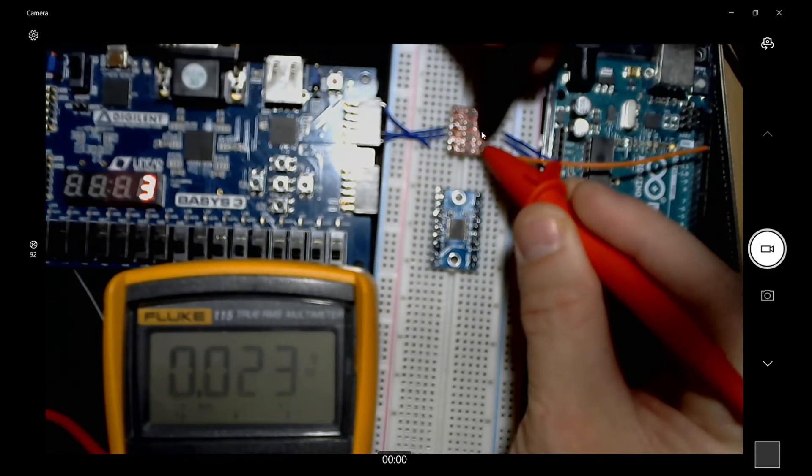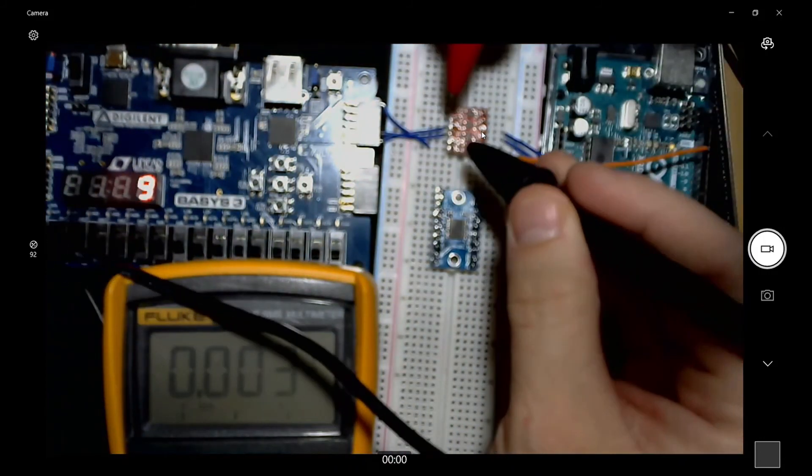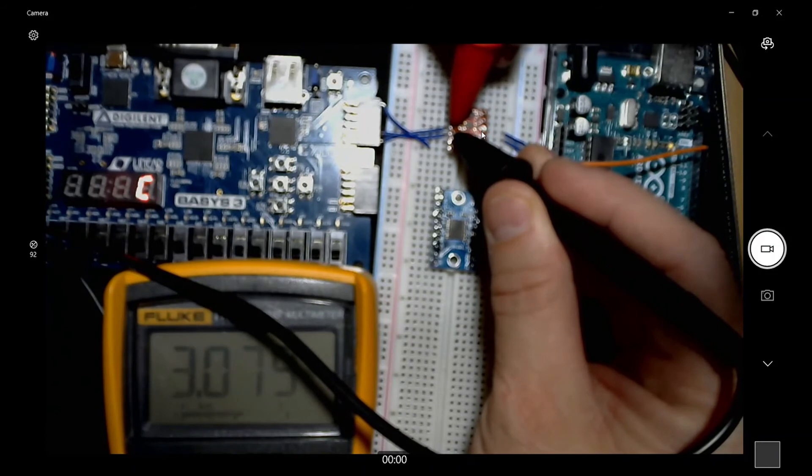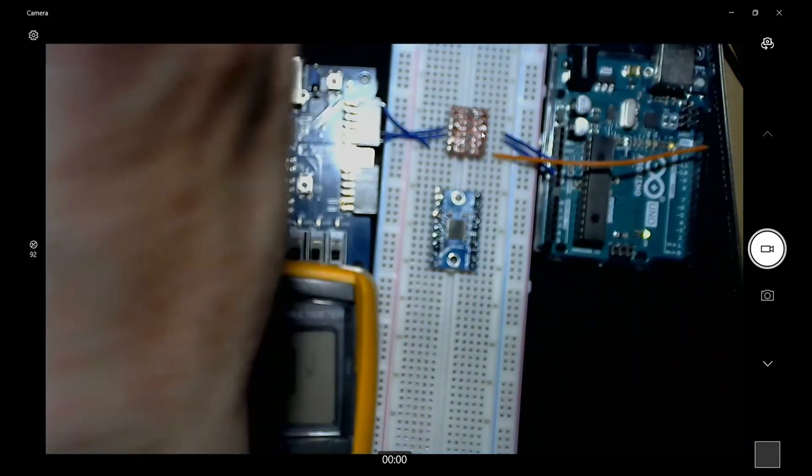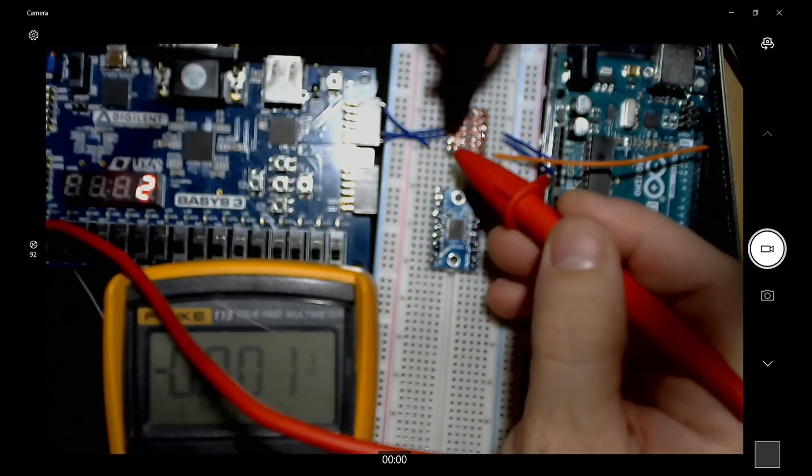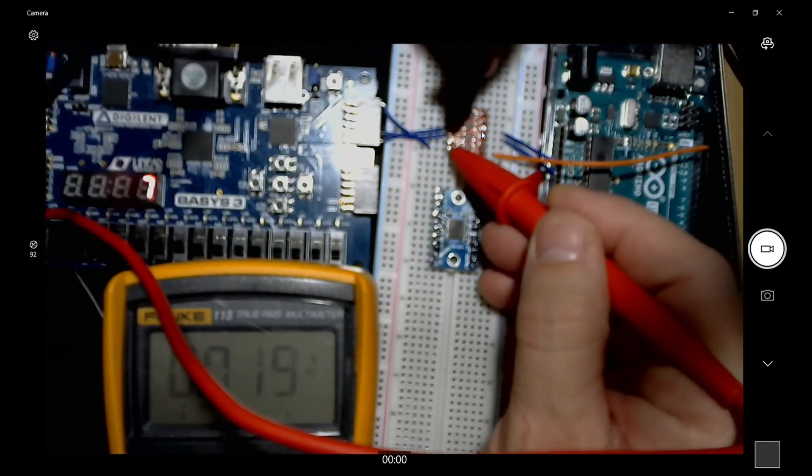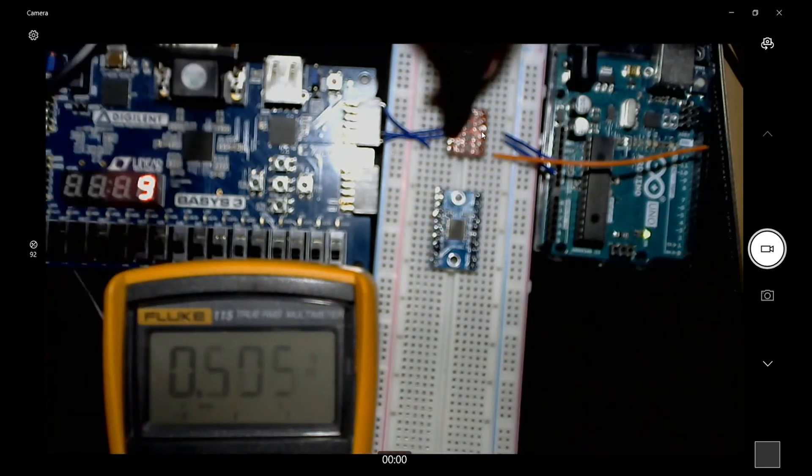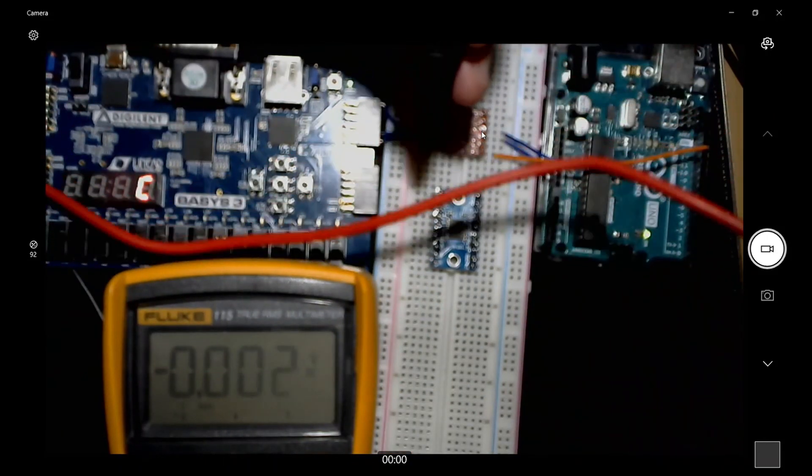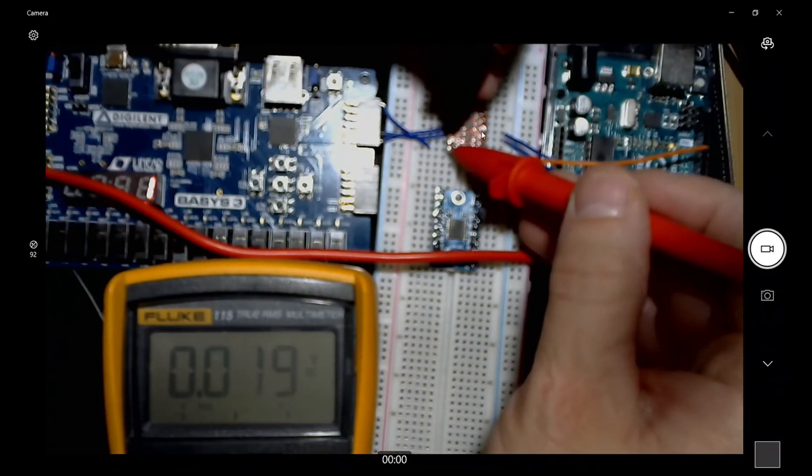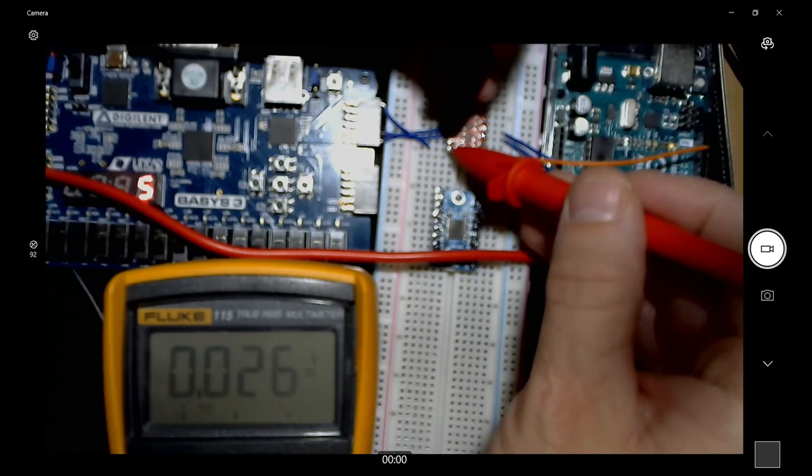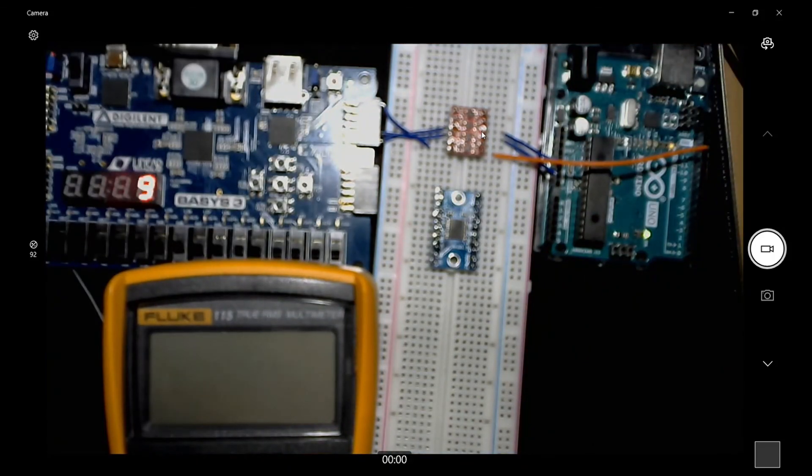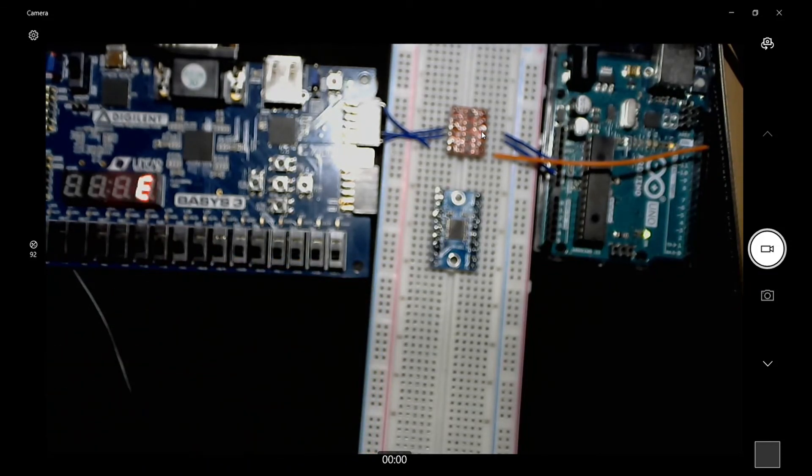Now over here I have the 3.3V from the Basys 3 out the P-mods, and then if I check the logic on that line to that ground, you can see it switching from - all the red cords are in the way there - there you go, you can see it switching from zero to 3.3 volts. So I made darn sure that I don't have any high voltage going to the Basys 3, and this logic level converter works great.